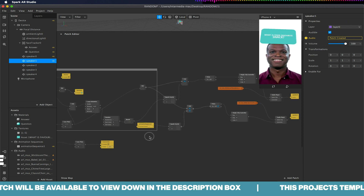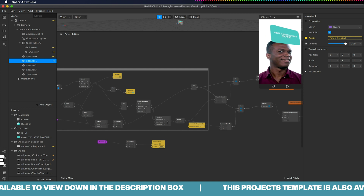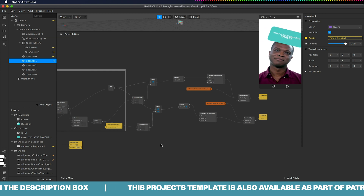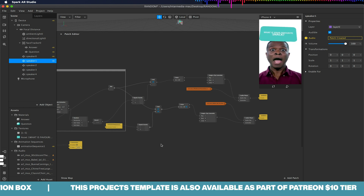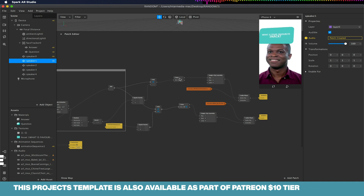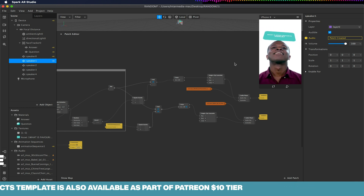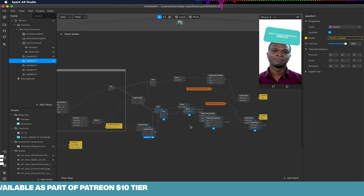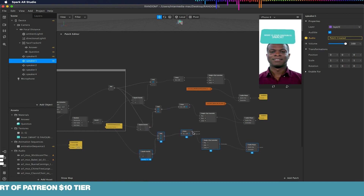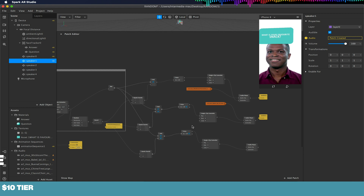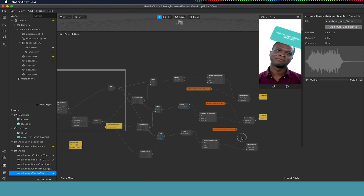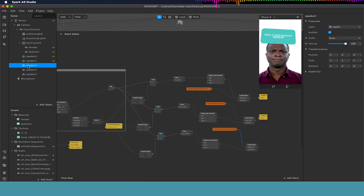Even if we tell the animation that the beginning value is 1, it would always default to zero first. Bear in mind that with your animation sequence you may not want frame zero or frame one to be an image you actually want triggered, as it could cause problems when linking to audio. You can just keep copying and pasting the equals, pulse, clip controller, and audio player nodes, and just swap out your audio clips by dragging your audio into the patch editor.